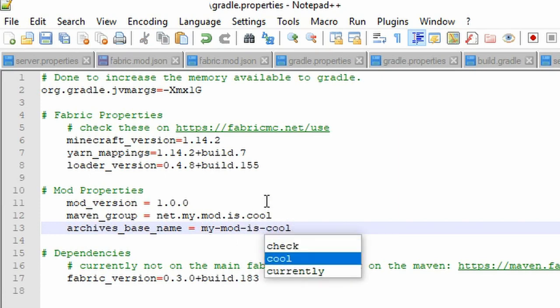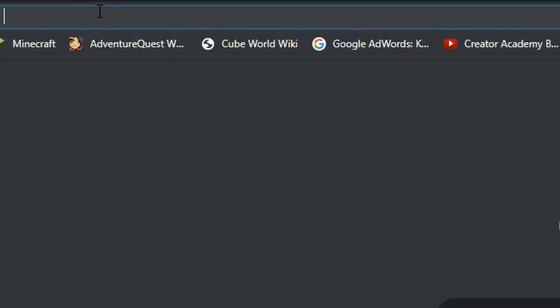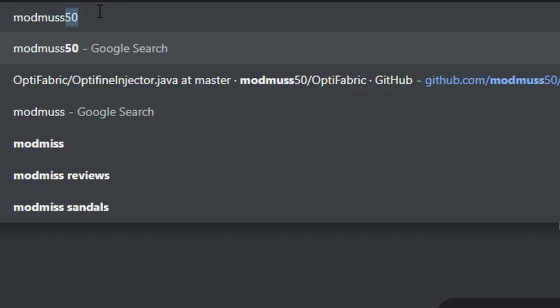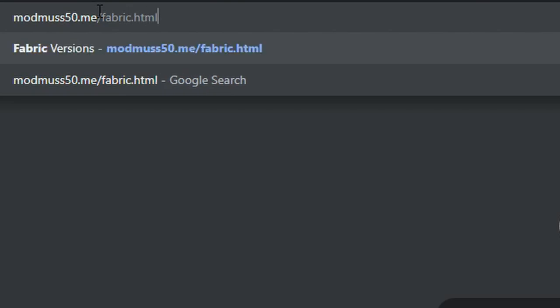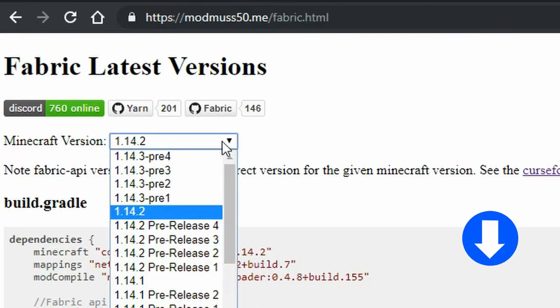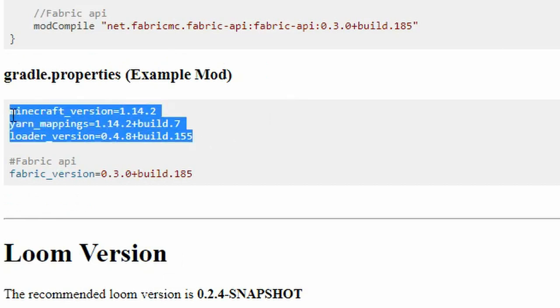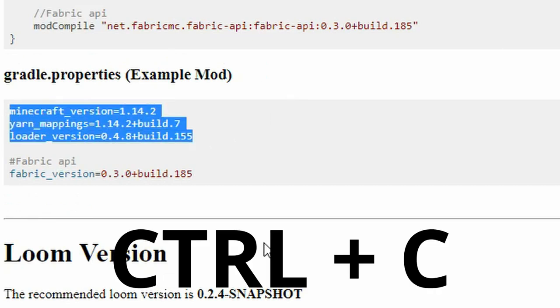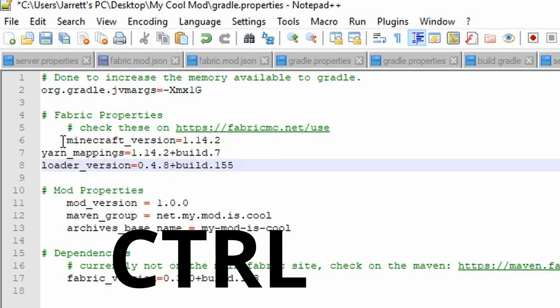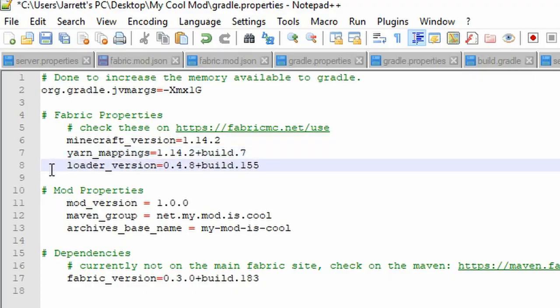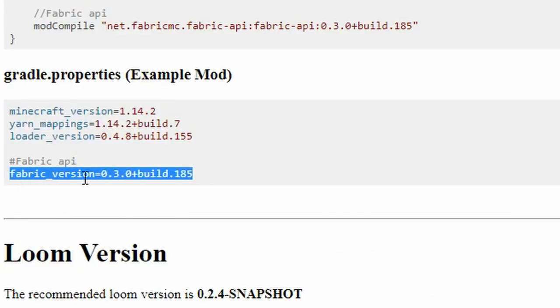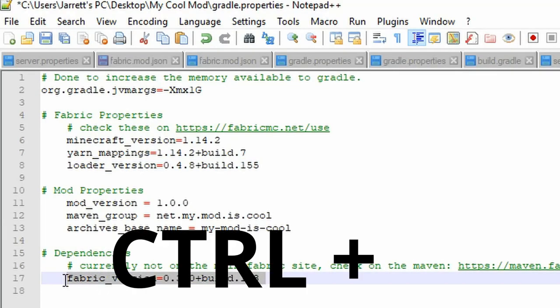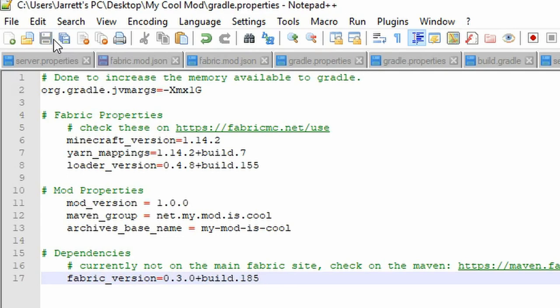Now we must check to make sure the dependencies and properties are set to the correct version. We can do this by going to modmuss50.me/fabric.html and choosing your desired Minecraft version. That is also linked in the description. Use the Gradle properties that they provide for that version. Once we are done, save the file and close it.